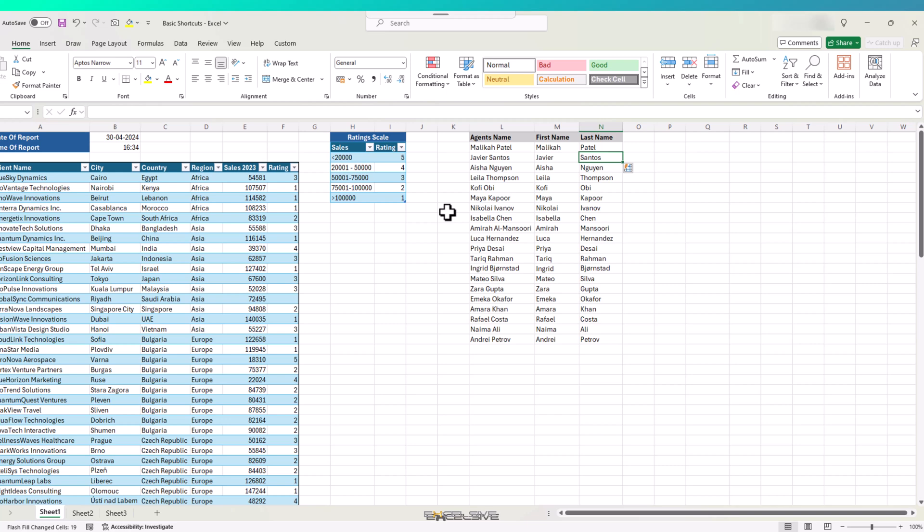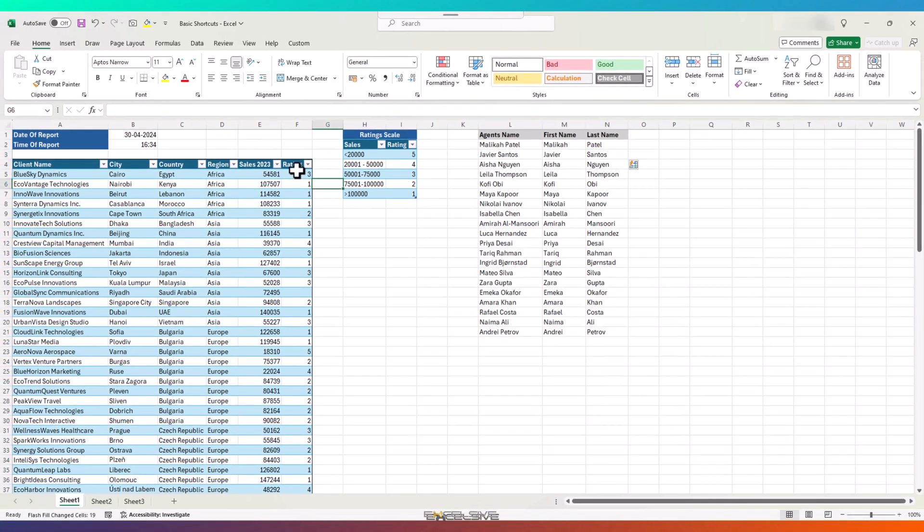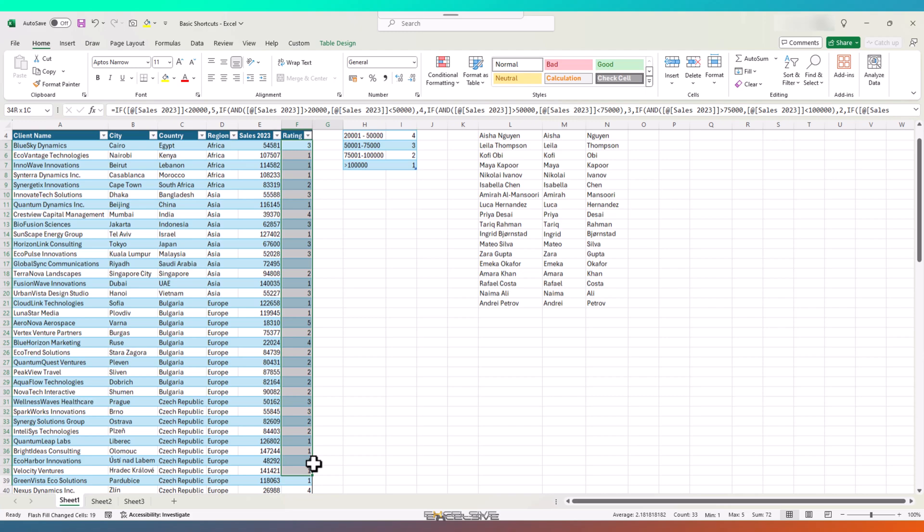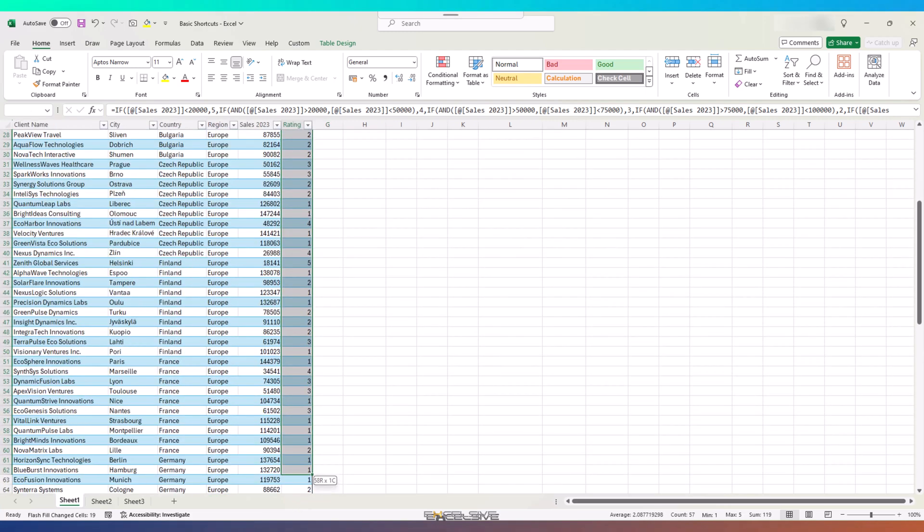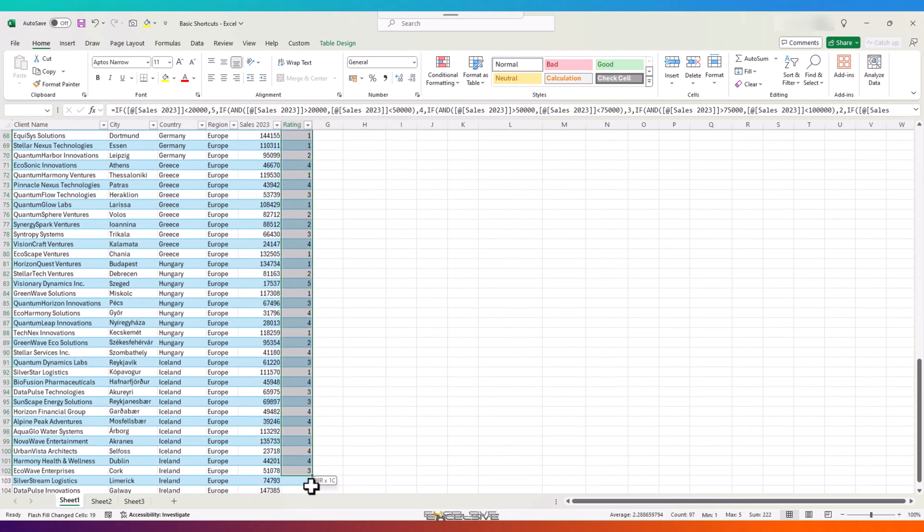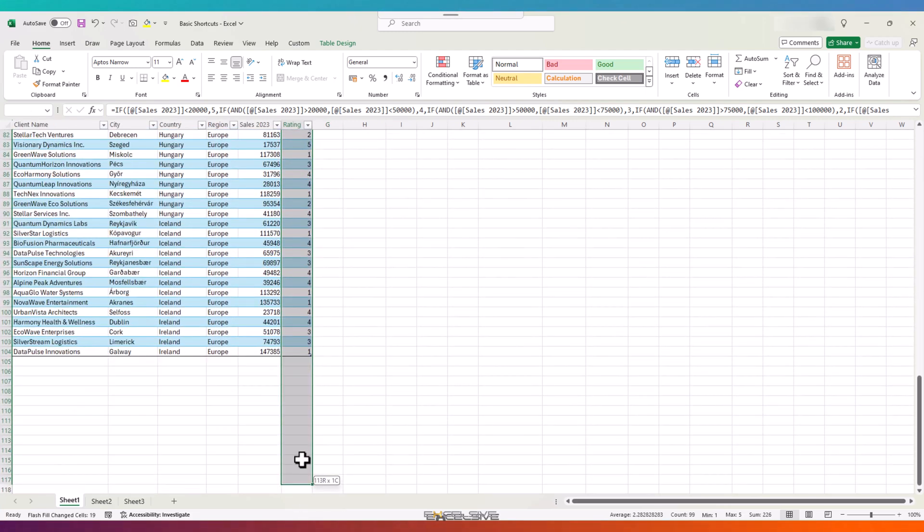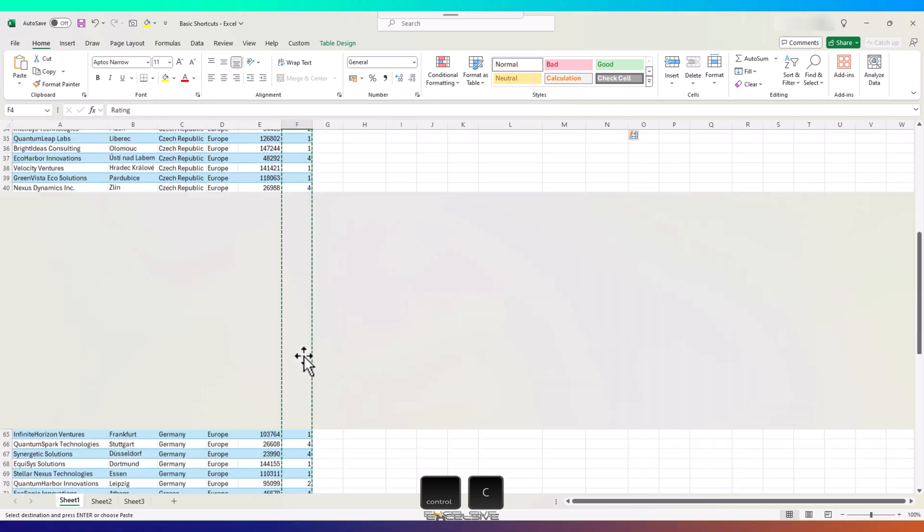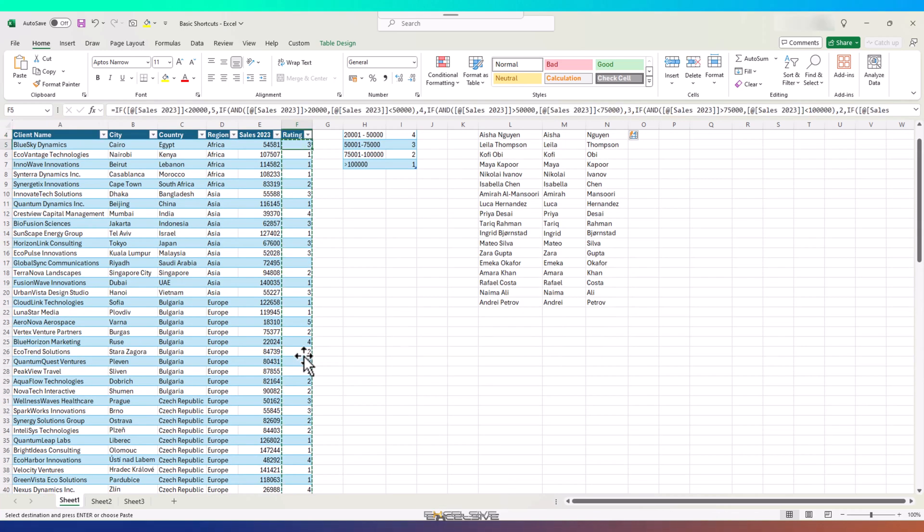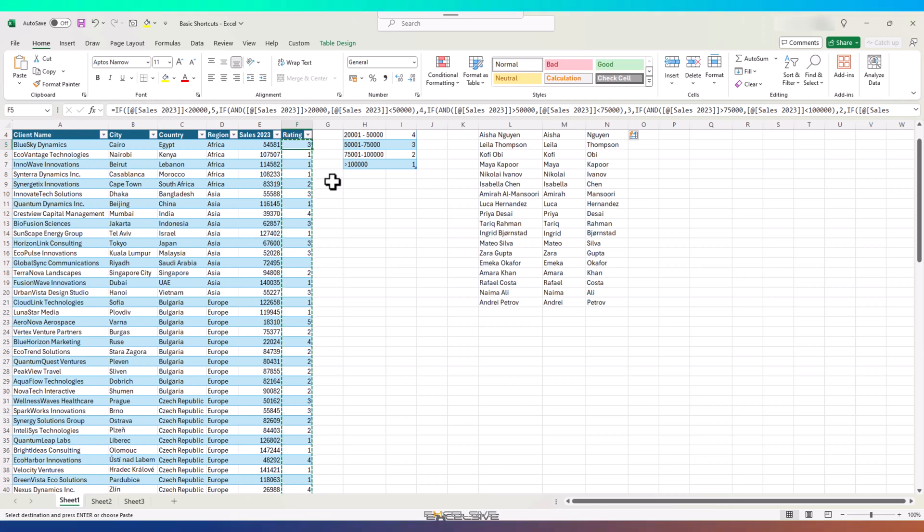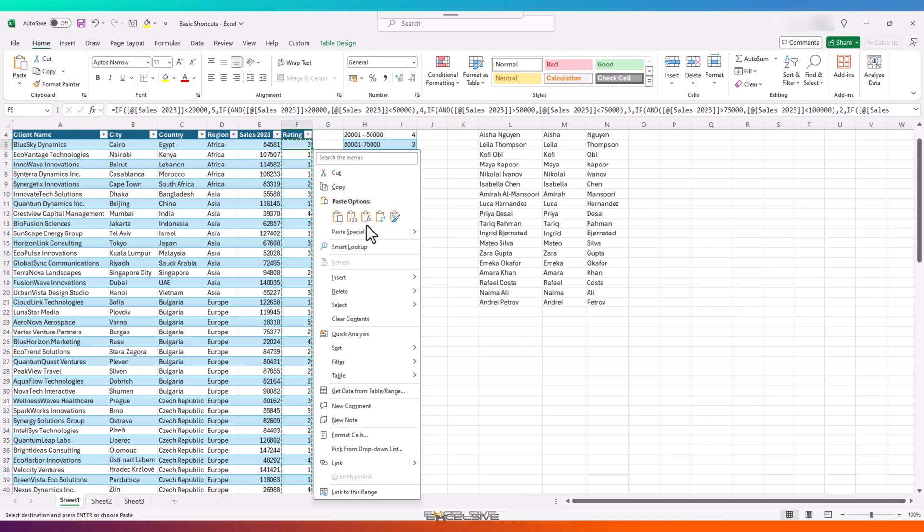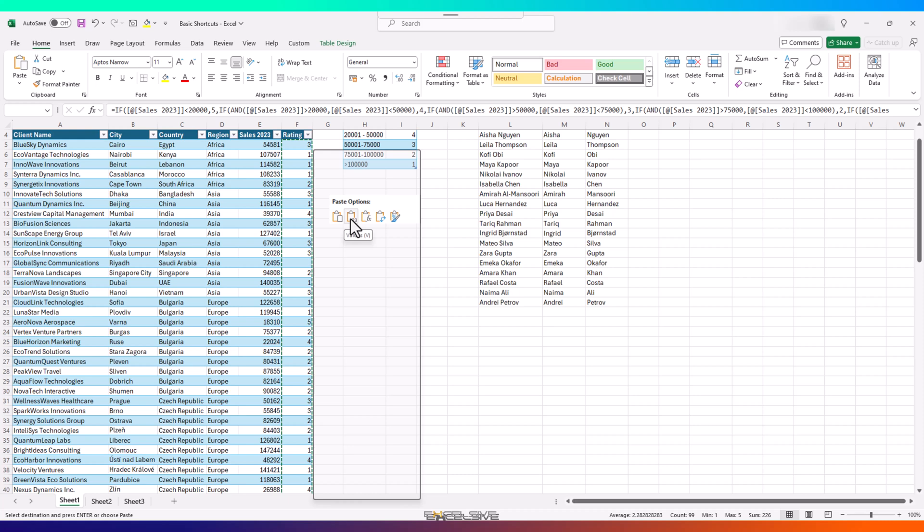Coming back to our main table, we want to convert our nested if into values, so we have to copy and paste as values. Let's select the whole row, Ctrl C for copy, and if you have the right click key on your keyboard, which looks something like this, press that or you can press Shift and F10 on your keyboard to bring up this menu, which is what you will get if you would have right clicked, and choose paste values from here.